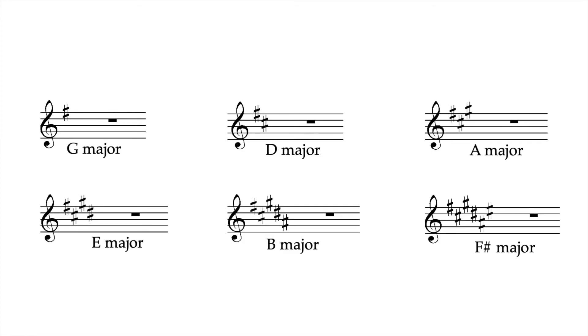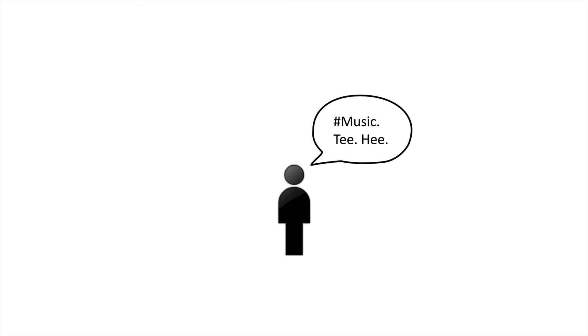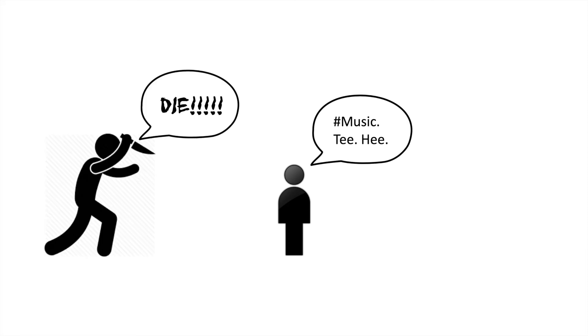It does this by placing sharps, or hashtag symbols if you're a child, on various lines and spaces of the staff to indicate which of the following notes is sharped.